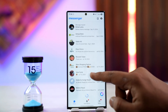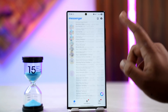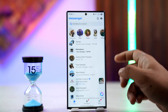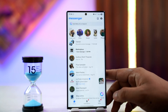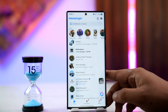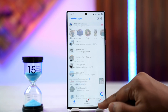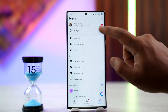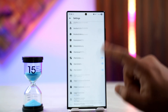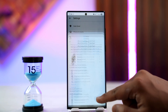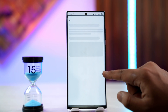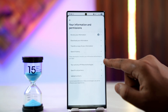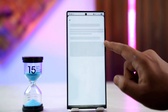Now if you have deleted that conversation but it's very important to you, we can request Facebook to download our data. Tap the menu icon from the bottom right, go to Settings, then go to Account Center, then go to Your Information and Permissions, followed by Download Your Information.